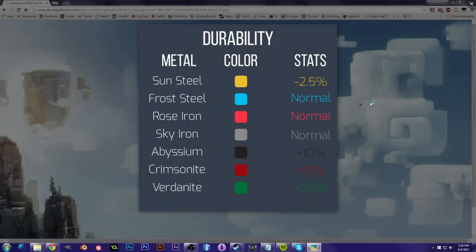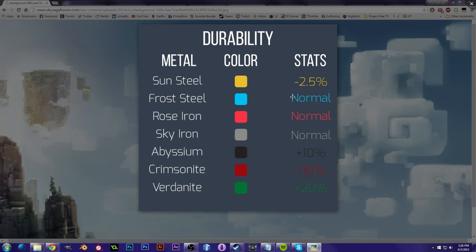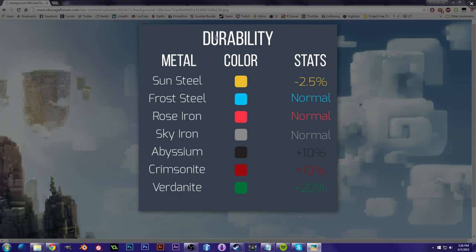Hey there everyone, this is Jessica from Chroma Quest Gaming and today we're going to talk about the different tiers of metal in Sky Saga. There are different statistics and what is best for which metal. On each list you're going to see the statistic we're talking about up here, the metal names, the color of each metal, and their statistics for that particular category.